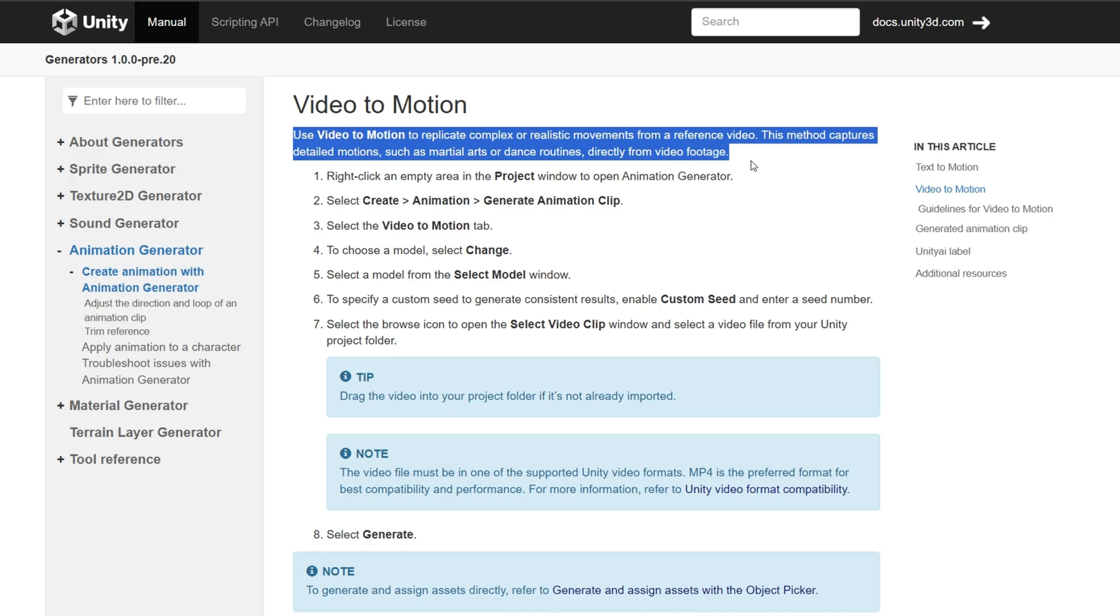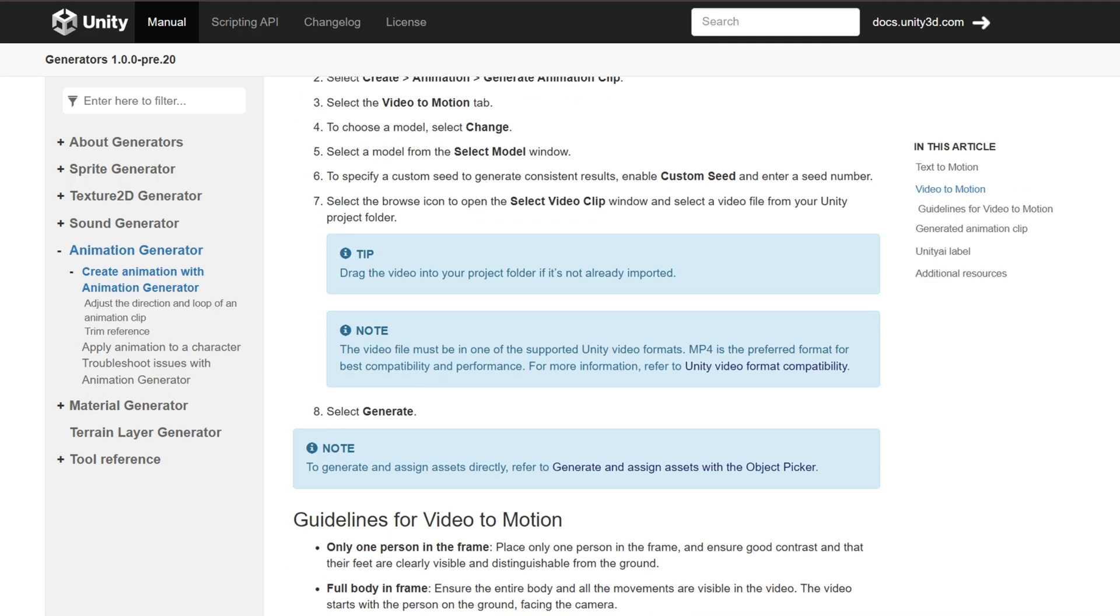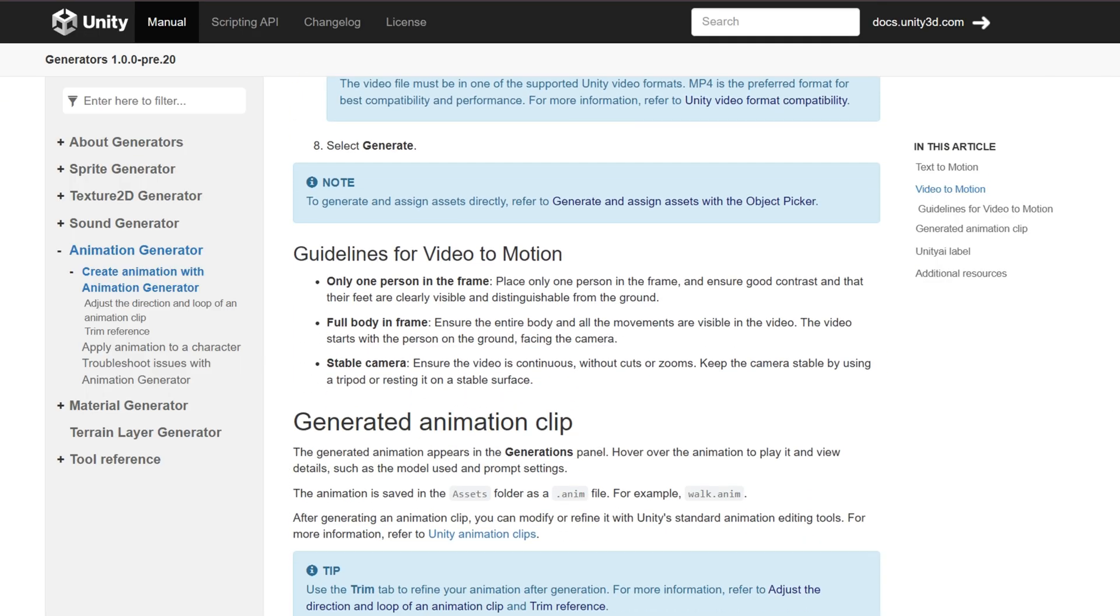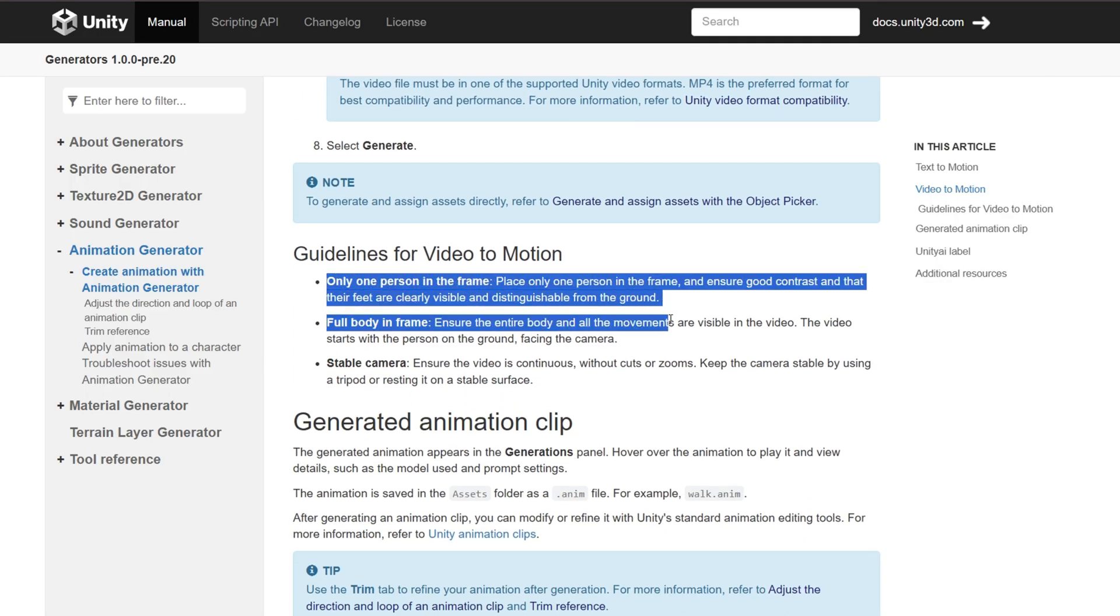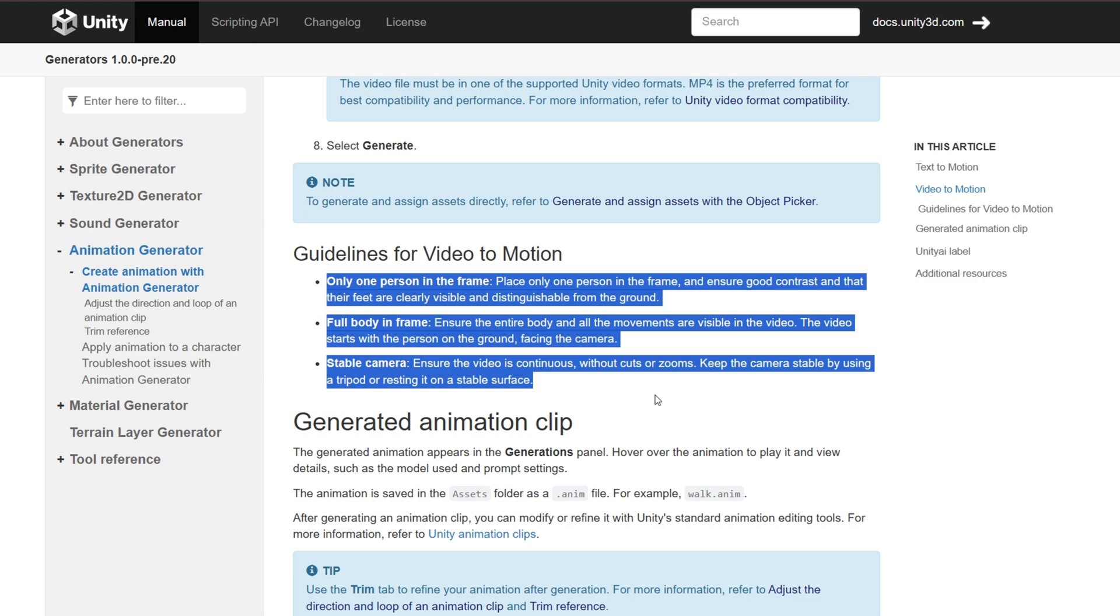So let's start here by taking a look at the documentation for Video to Motion. So like I said, this is a new AI-powered feature inside of Unity 6.2. And basically, all you have to do is take a video of yourself and they have some guidelines for the video here. So only one person in the frame, the full body in the frame, and then a stable camera.